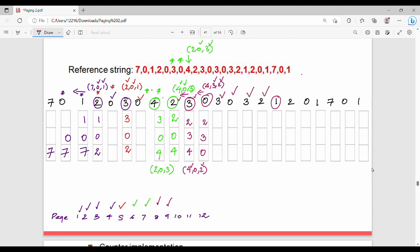Now page 1 comes in. 1 is not in memory. Current memory holds 2, 3, 0. Looking at the left-hand side, the first element is 2, second is 3. So 0 is replaced by 1. Memory becomes 1, 3, 2. Page fault number 10.